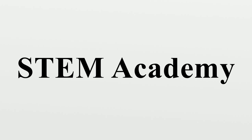STEM Academy at Liverpool High School in Liverpool, New York. STEM Academy at Stony Point High School in Round Rock, Texas.